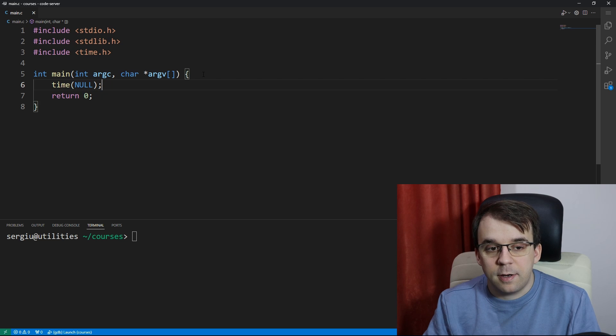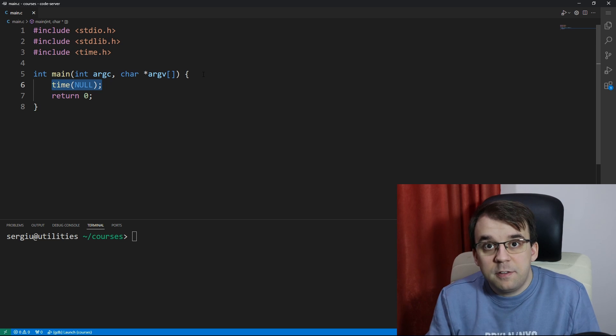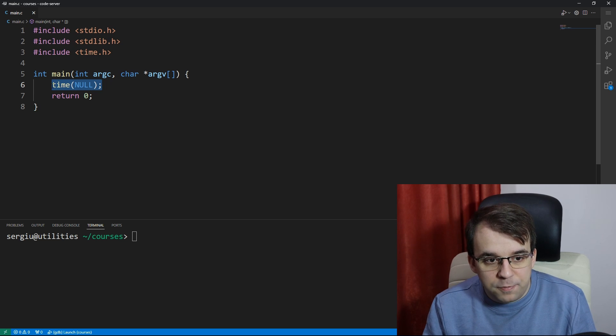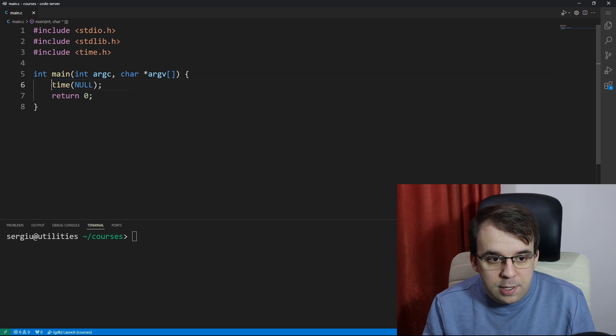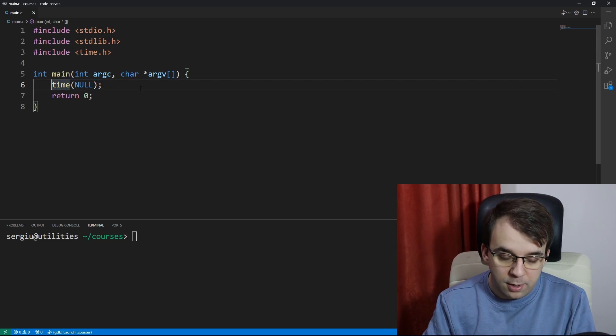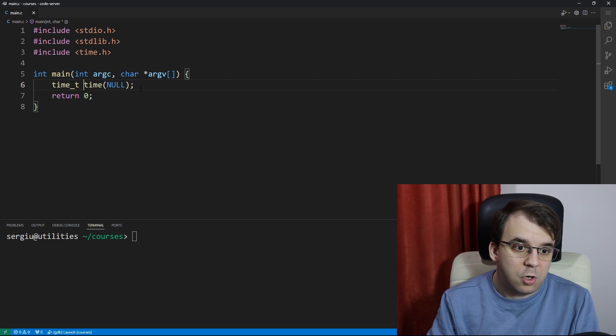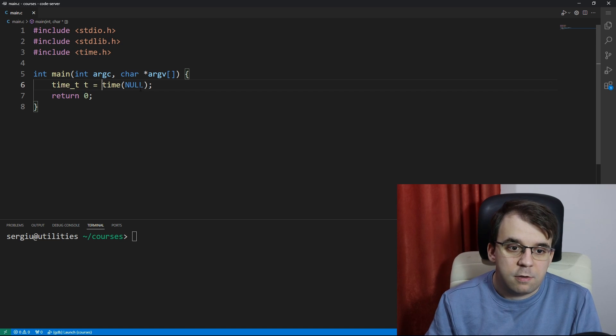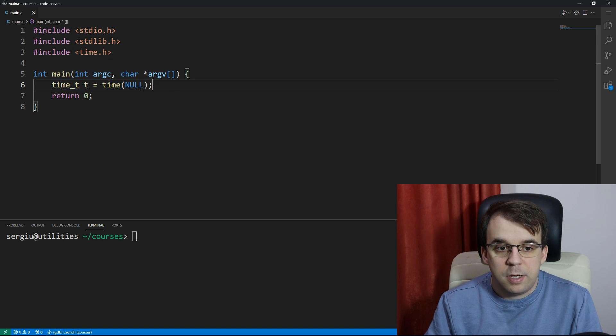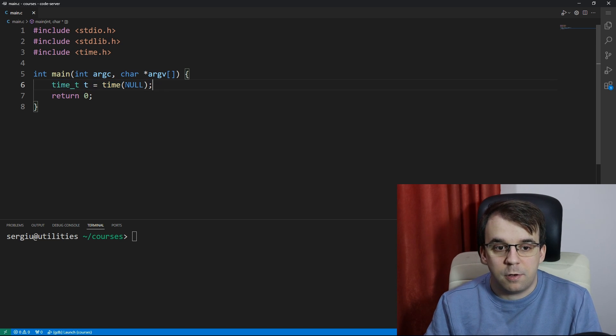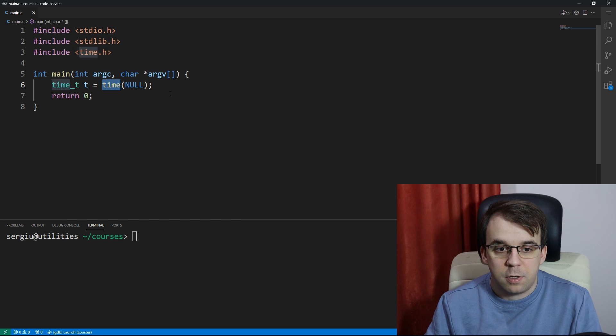The return type is actually of time_t, so we're going to have to declare here a variable time_t. I'm going to call it t in this case and that's going to be equal to the result whatever we return here.